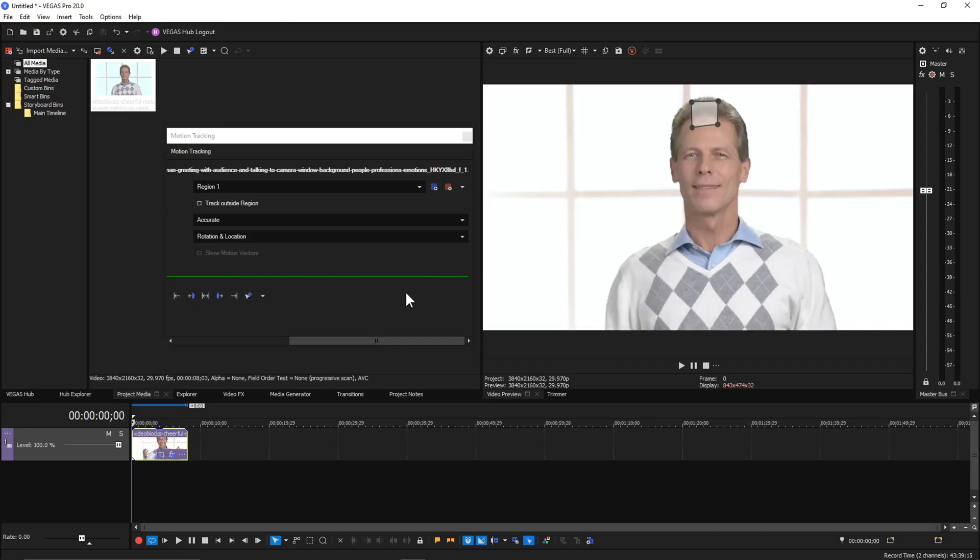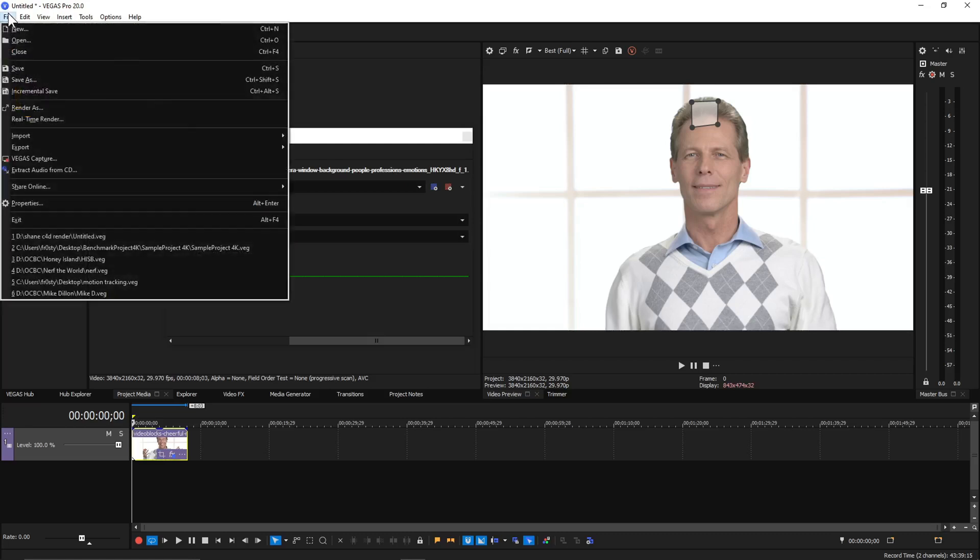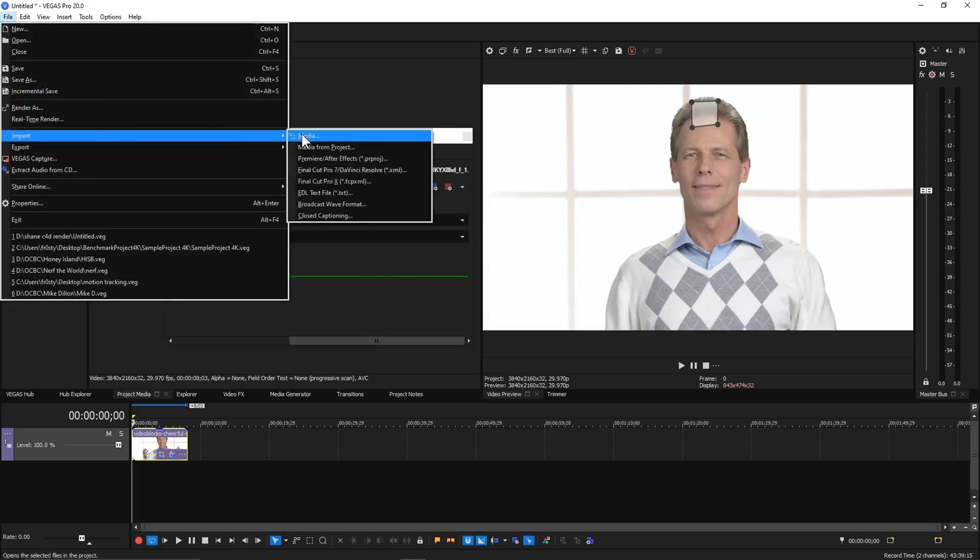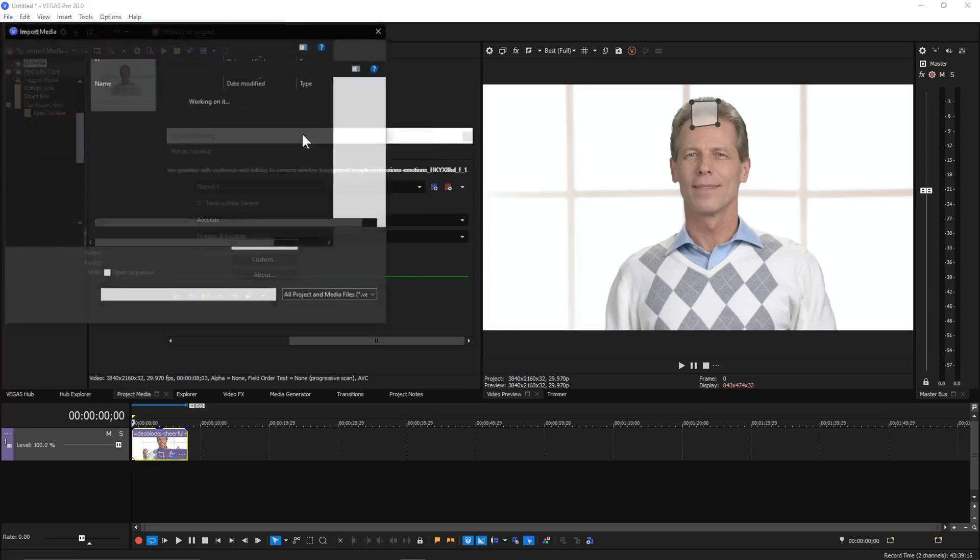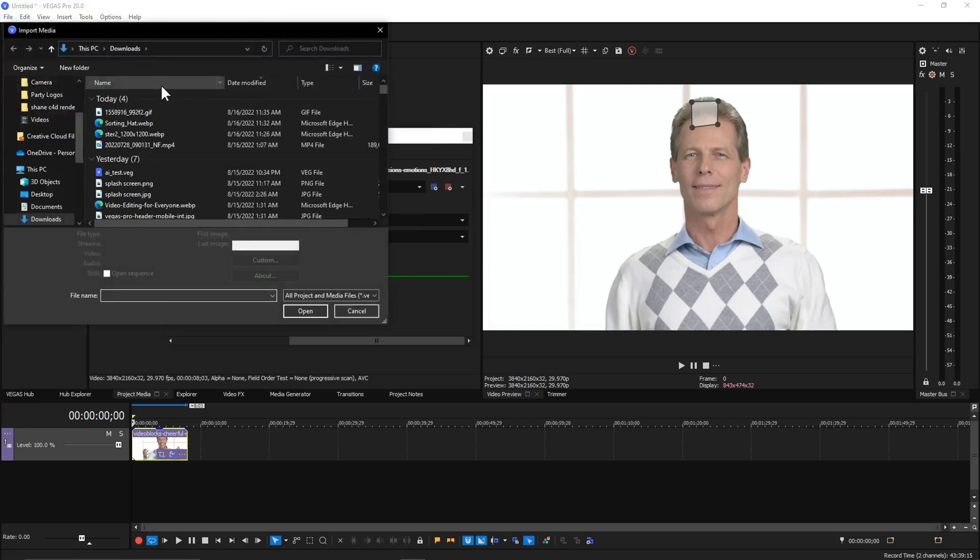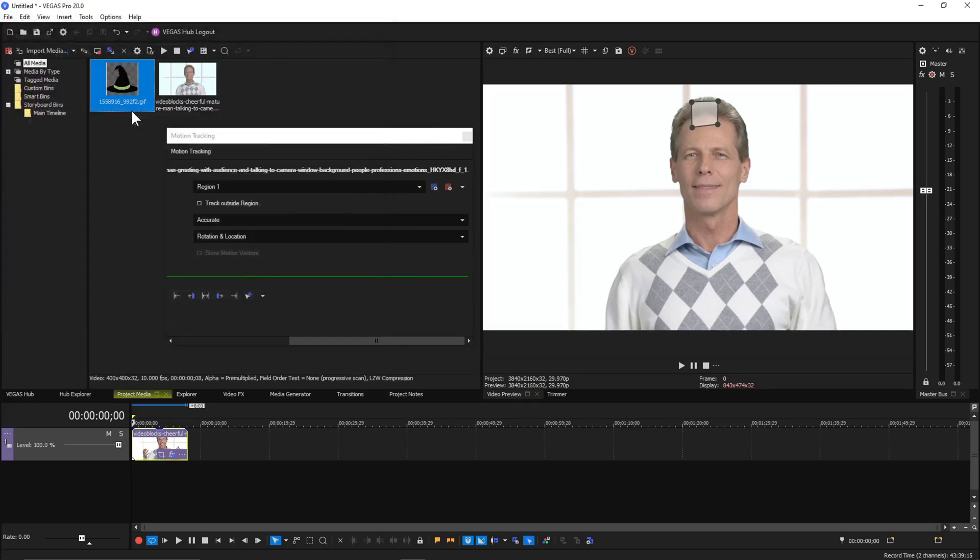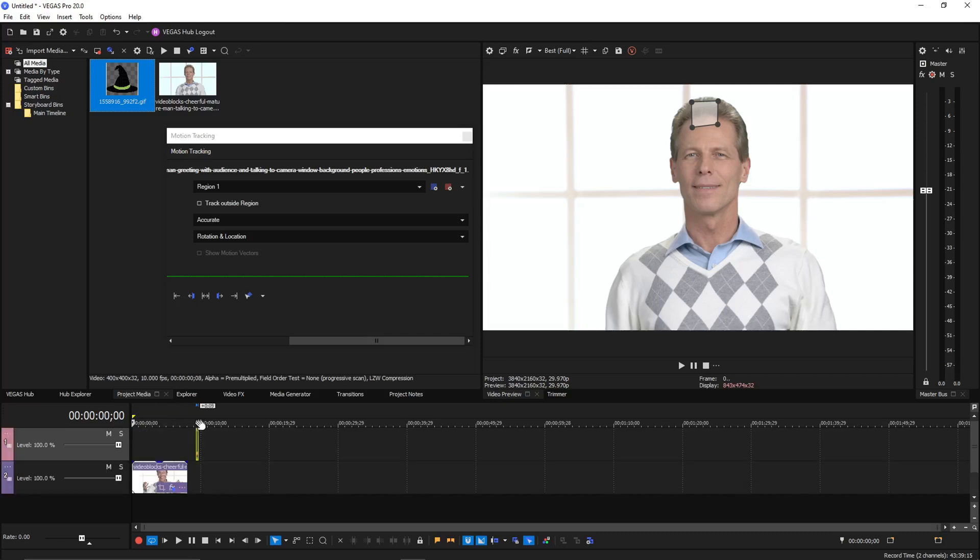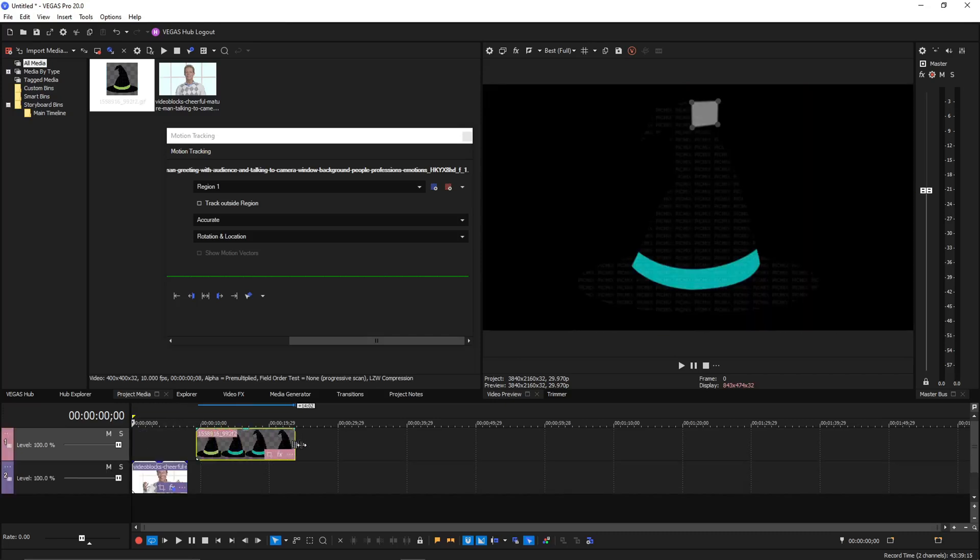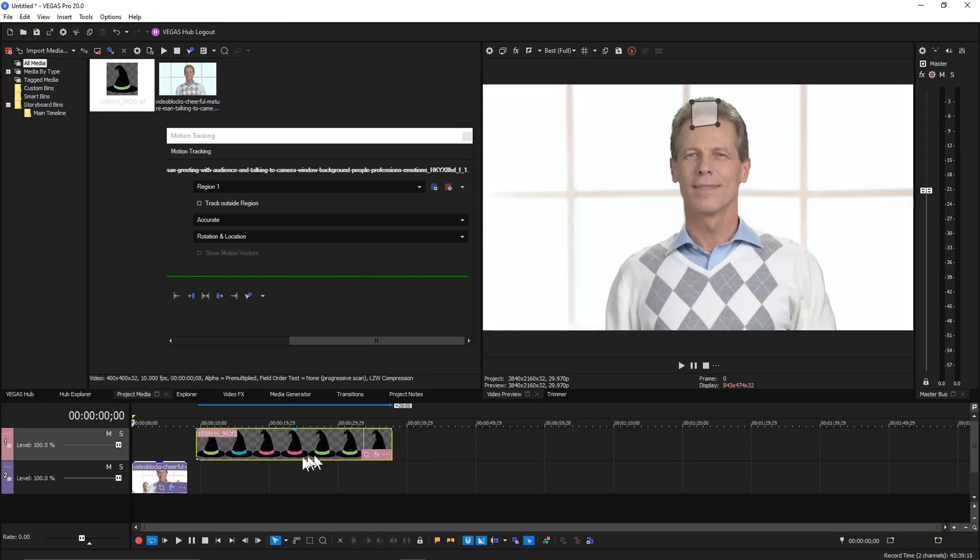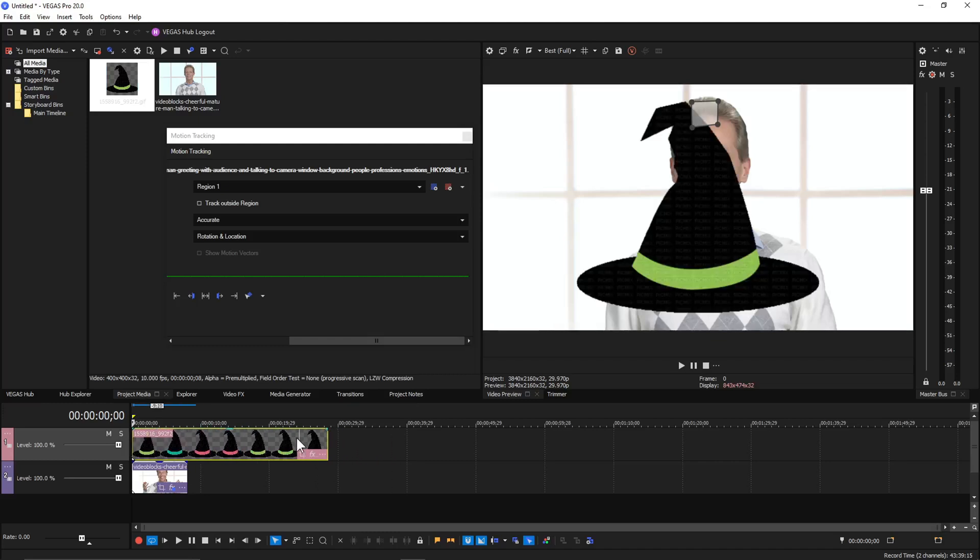So now to our witch hat. We are going to... I downloaded this earlier. Let's see. Only image I was able to find that was transparent quickly that matched what I was looking for.